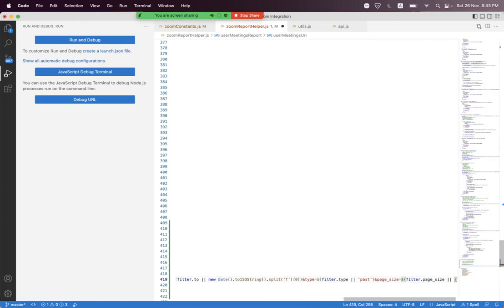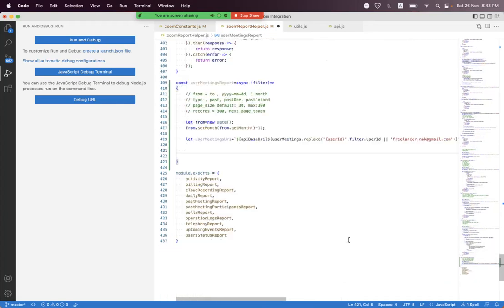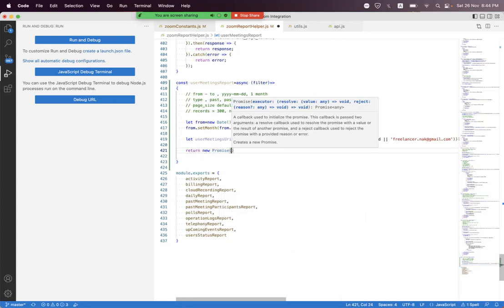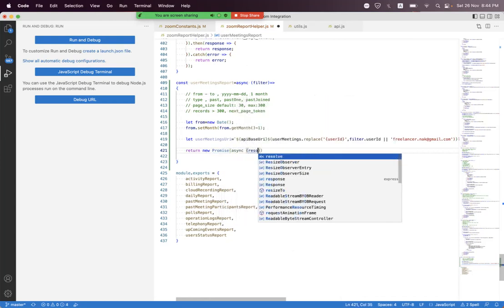Since the response may have more than 300 records, in one request we can only pull 300 records. But we need all records for that user, so we need to apply iterative logic to keep requesting the endpoint using the same filter parameters. For that we first create a new Promise with async resolve and reject.